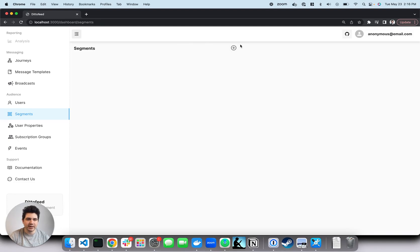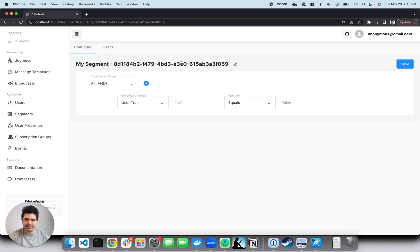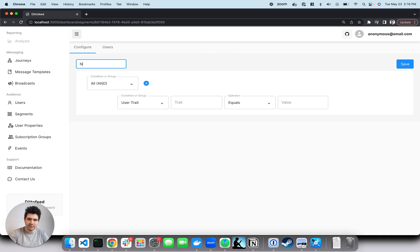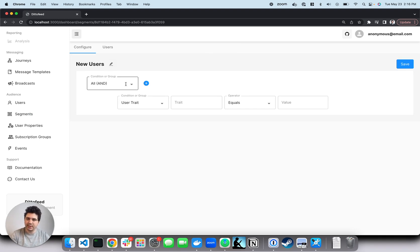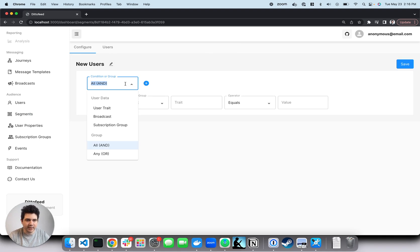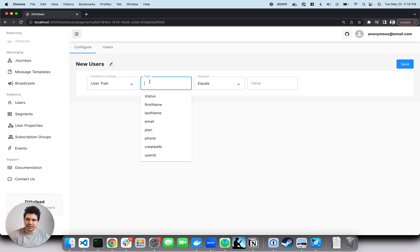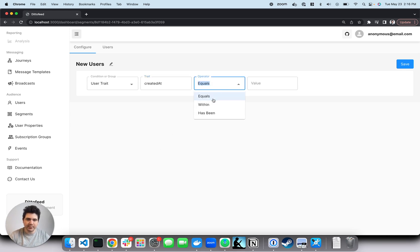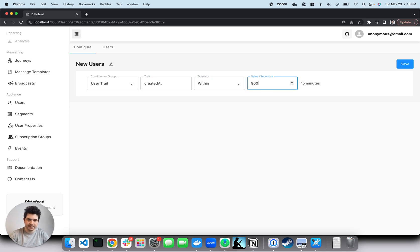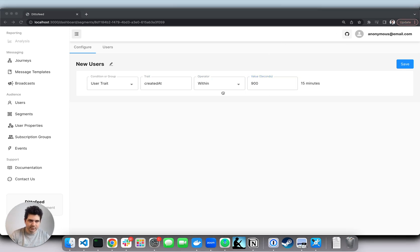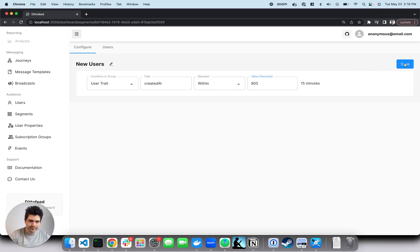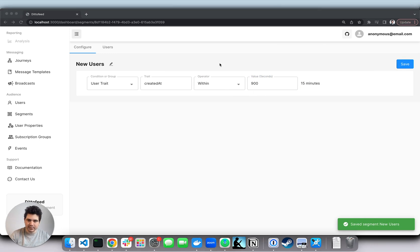Let's start with a new user segment. So let's rename it new users. Then let's add a user trait segment on the created at trait where it is within 15 minutes. Awesome. Great.